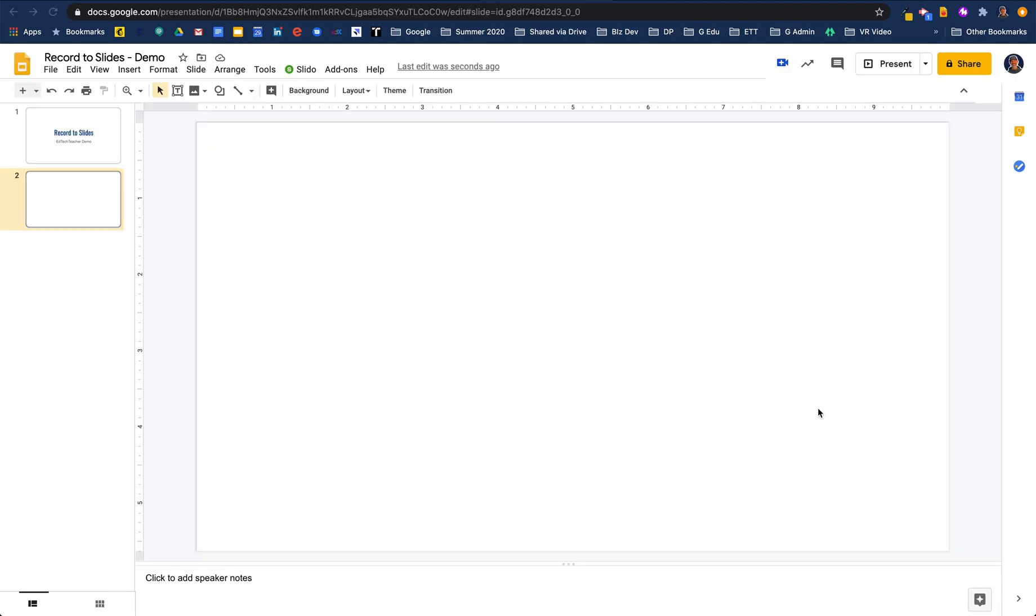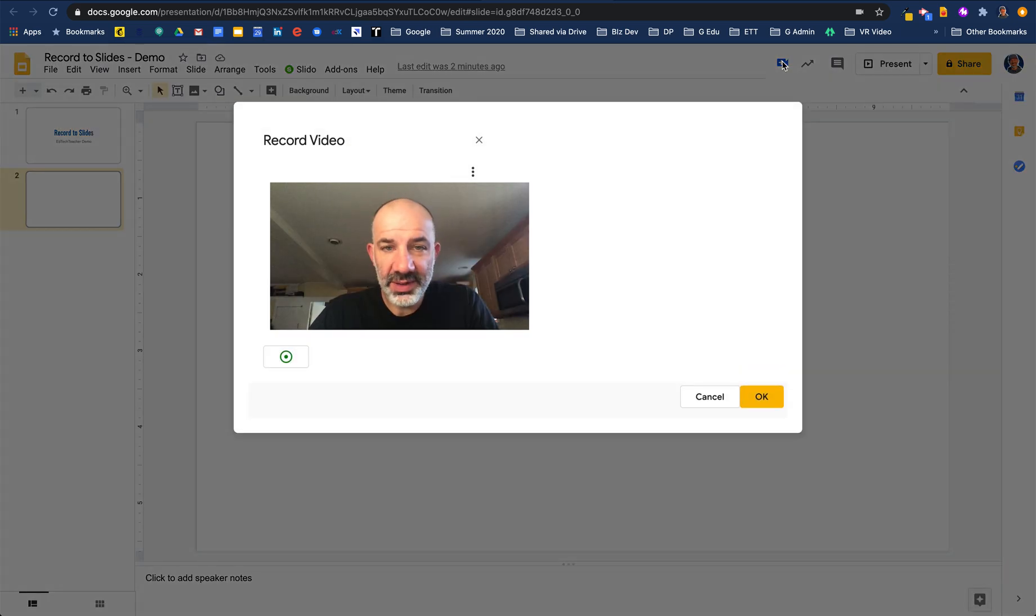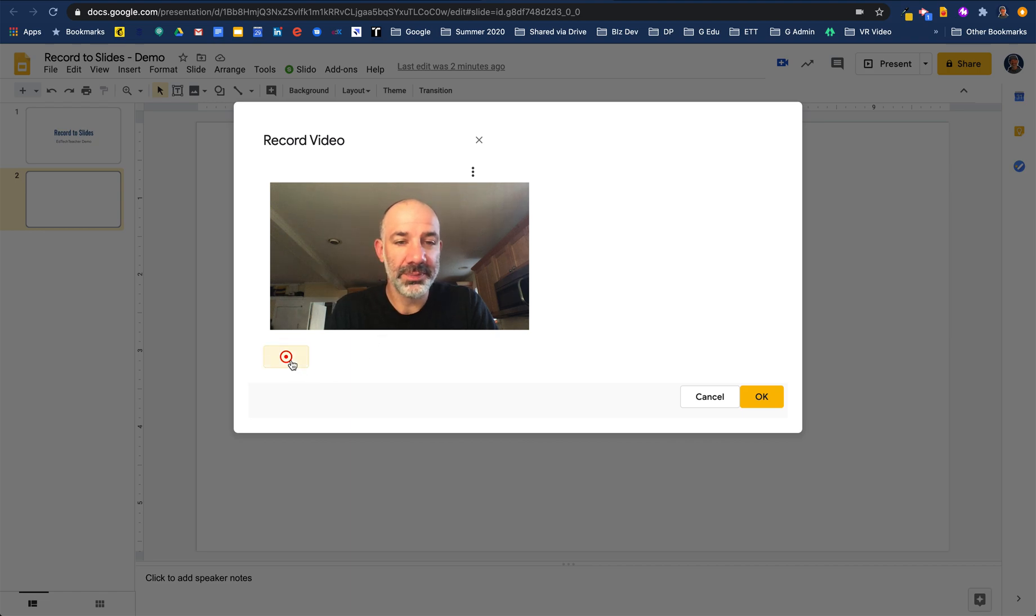Here we are in Google Slides. Record to Slides has been refreshed and I have my little blue record icon. I'm going to tap on that. It will turn on my front-facing camera and now I'm able to record. Here we go.